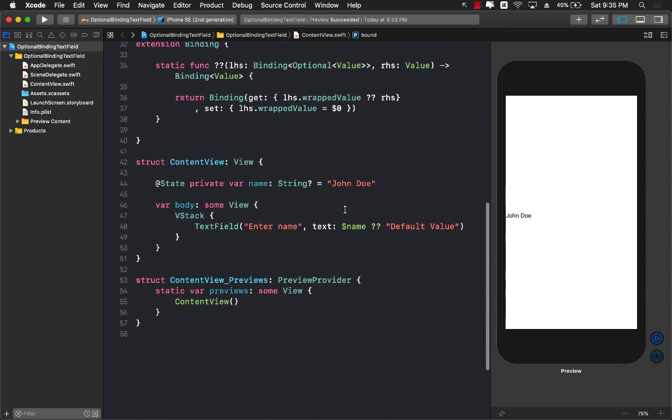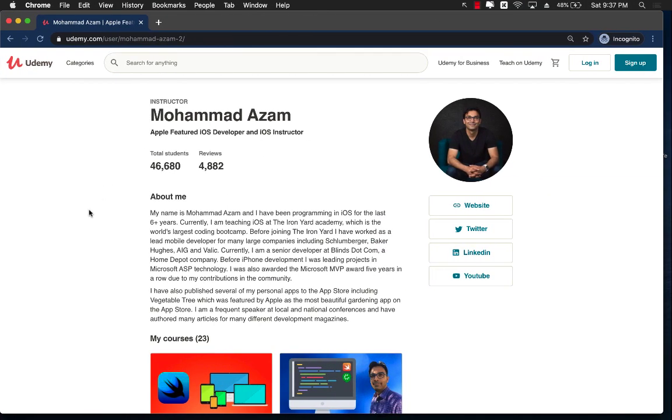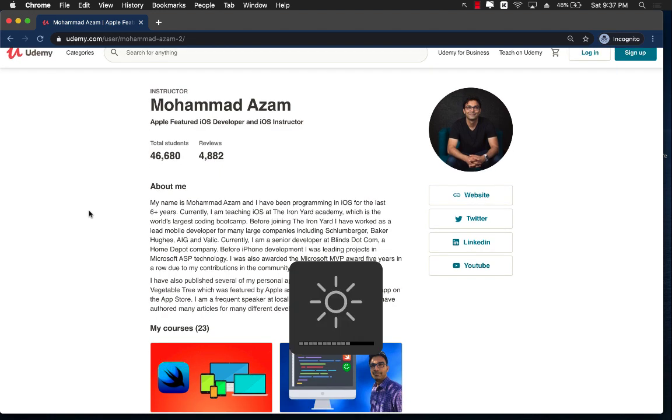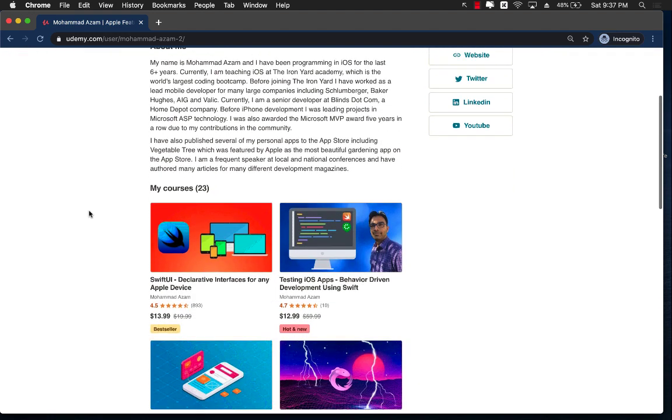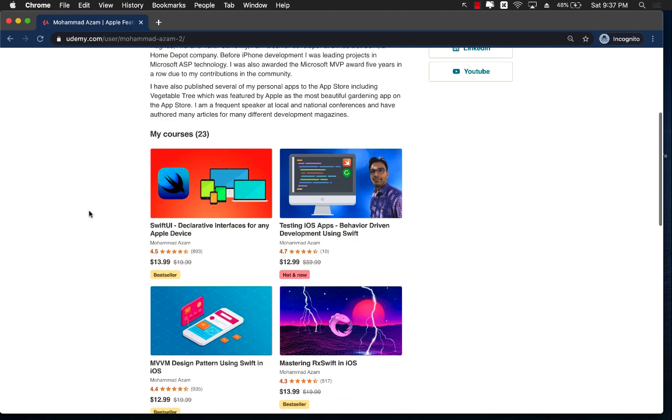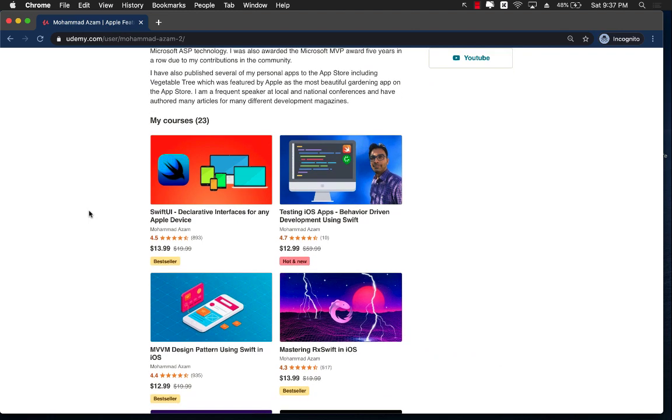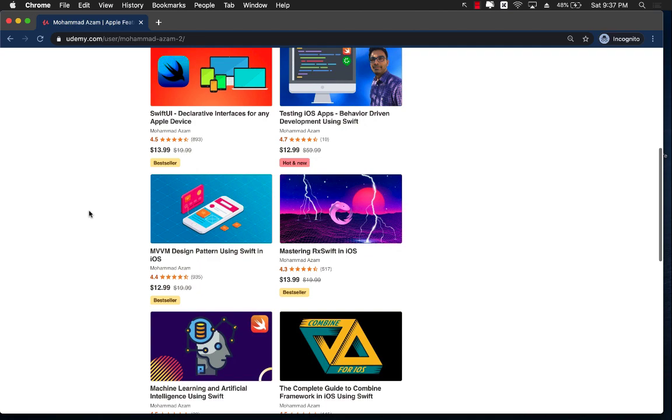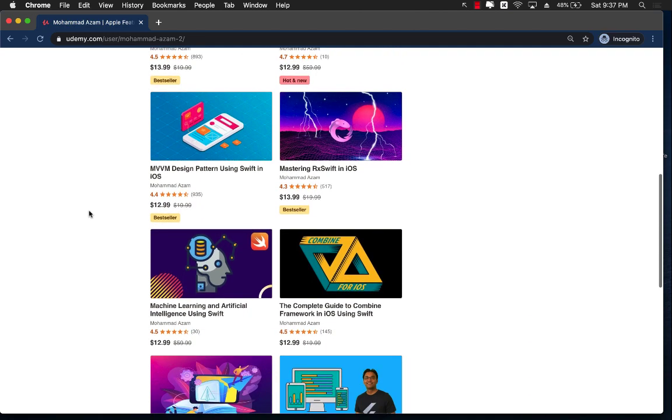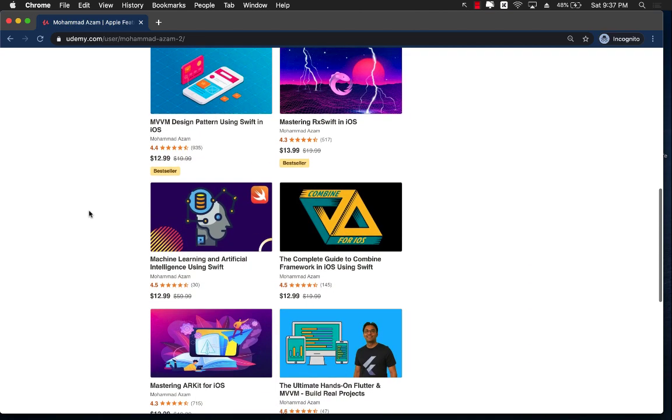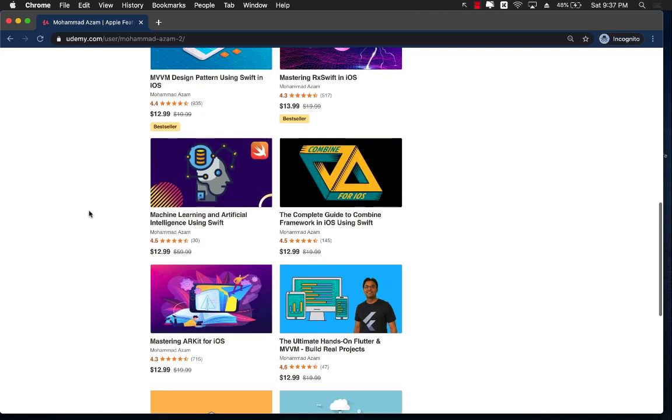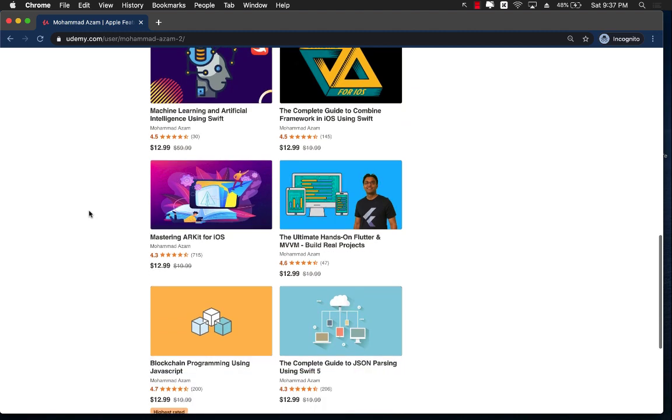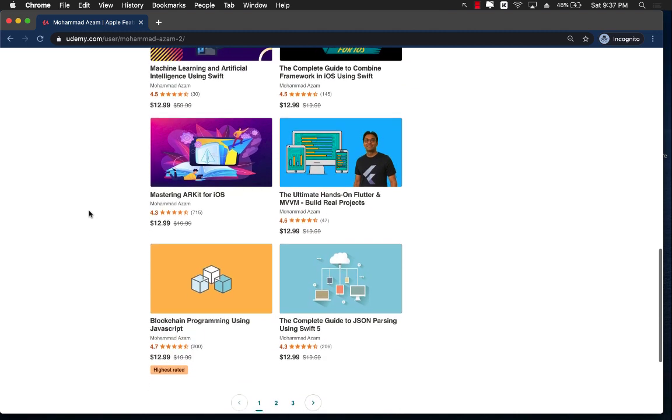Hopefully you have enjoyed this video. If you have enjoyed the video and want to support my channel, then definitely check out my courses on Udemy. I have a lot of courses on Udemy including the SwiftUI course, the new course which is about testing iOS apps, MVVM design pattern, Mastering RxSwift, Combine, Artificial Intelligence, Flutter, Augmented Reality, JSON parsing, and blockchain, and much much more.